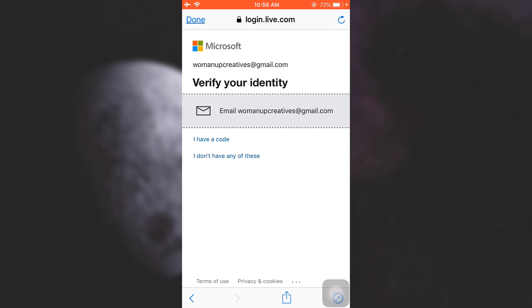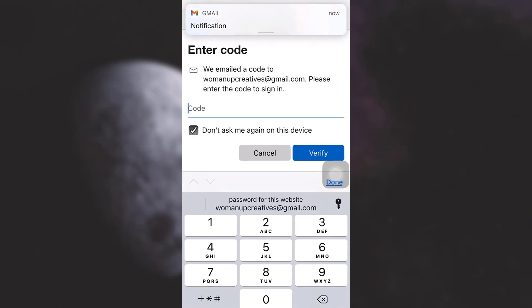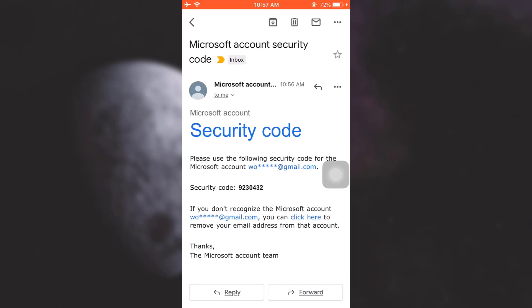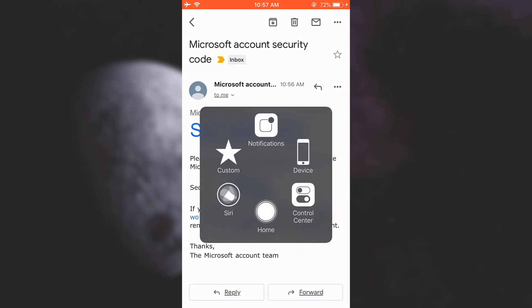What I have to do is tap on email to ask them to send an email to you. Here I've already received a notification from Gmail, so it is likely that they've already sent me the code. Here is the security code that I have received from the Microsoft team. I'm just going to copy it.